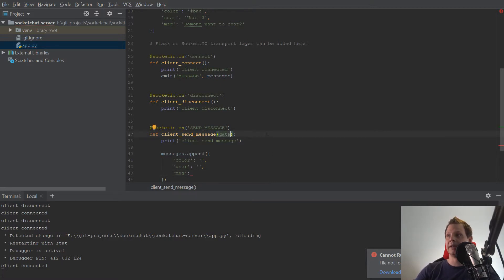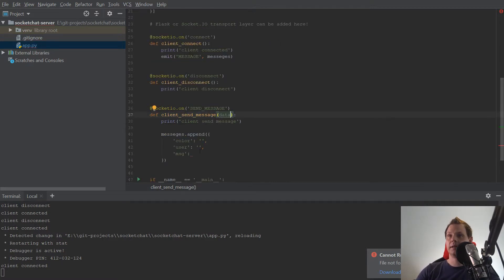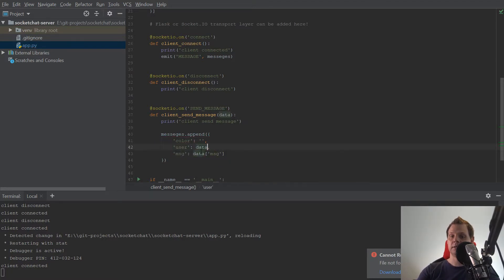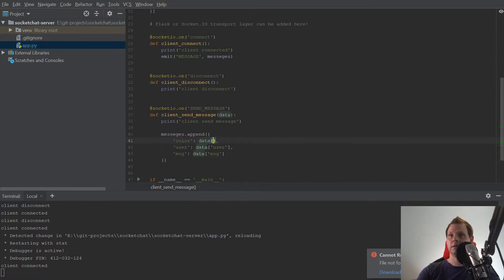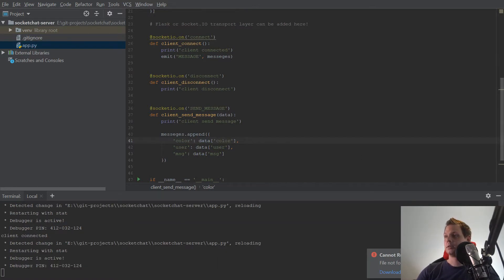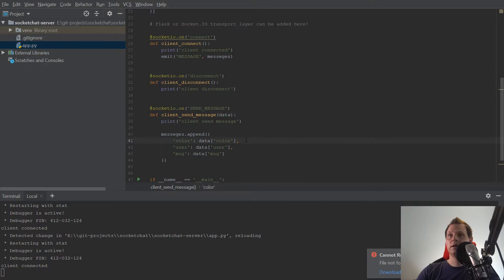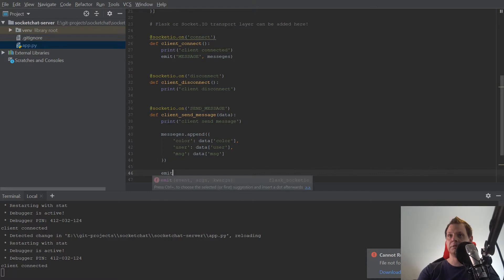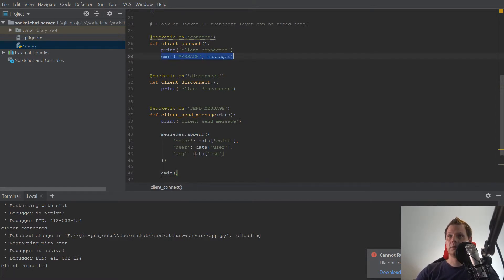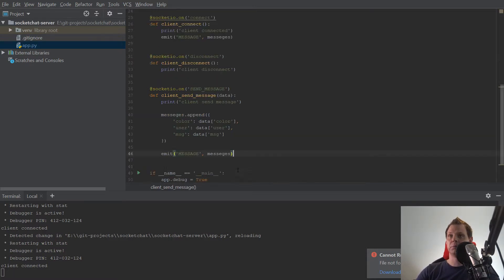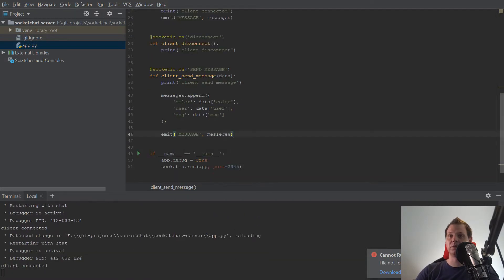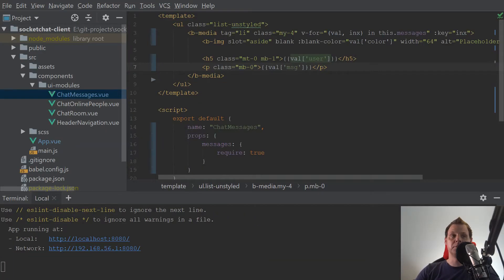We have the data we want to receive, and the data should be: data message, data user, and data color — that's what we want to send from our client. And then we need to emit a message here. After we have appended, we want to make a callback to the client and then go back to our file.